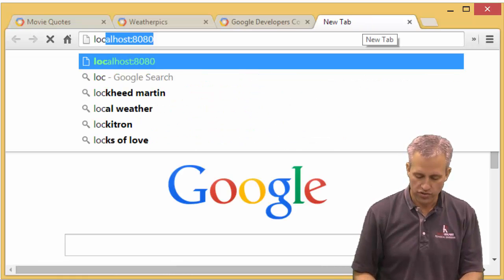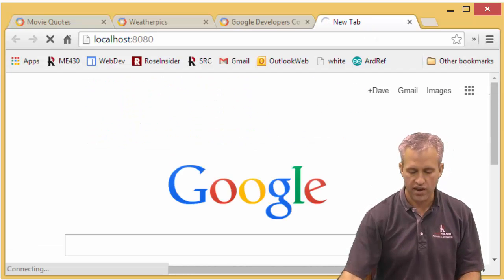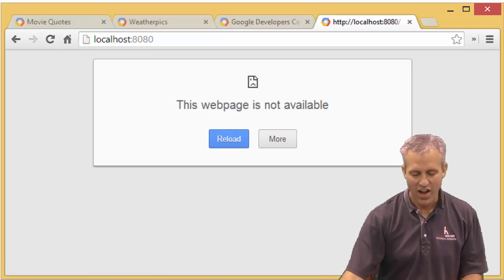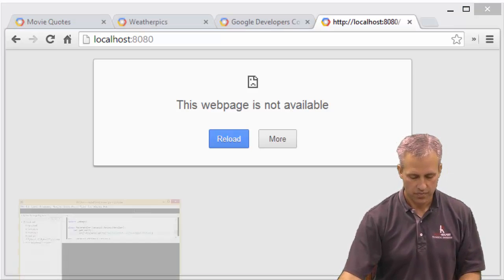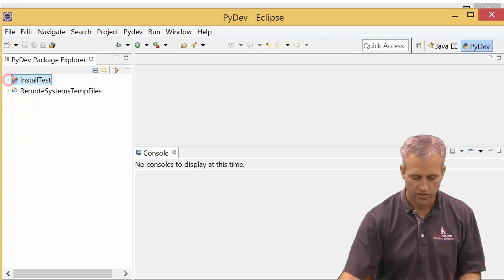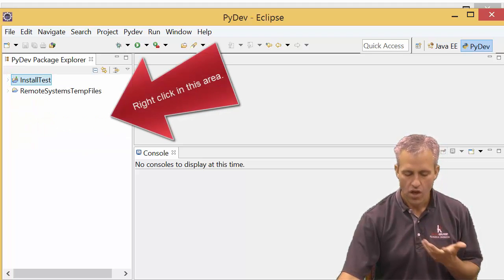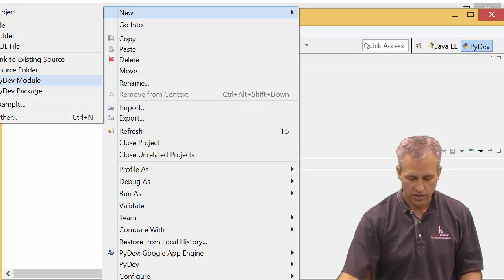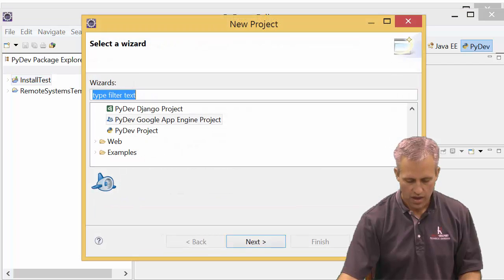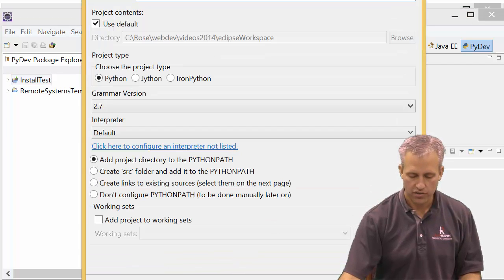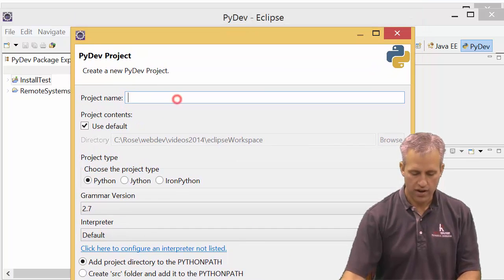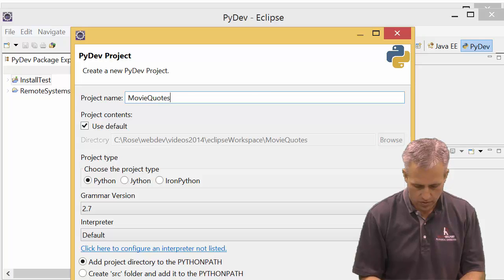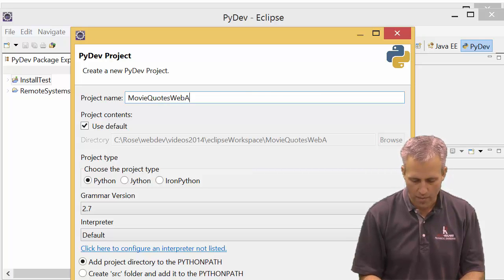If I go to localhost 8080 right now, you can see it's not running yet. But there's nothing there. So now what we've got to do is we've got to bring this project into Eclipse. You can see I've got my install test there from last time. The way I'm going to bring it in is I'm going to say new project. I'm going to select PyDev Google App Engine project. It's going to ask me for a name and I'm going to say movie quotes web app.